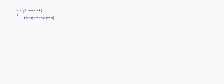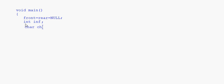In the main function, first of all the queue is empty, so front is equal to null and rear is equal to null. We take variables int inf and char ch. We set ch equal to 'y' and then here is the while loop, which is basically for the insertion. In the last session we looked at the coding for inserting into a linked queue.